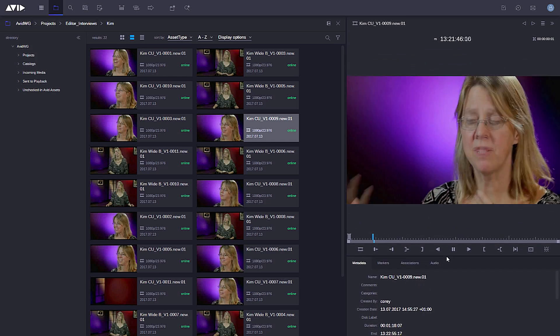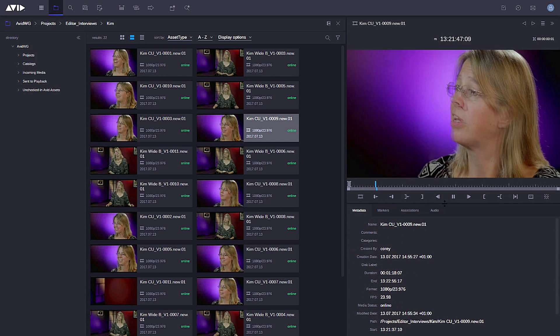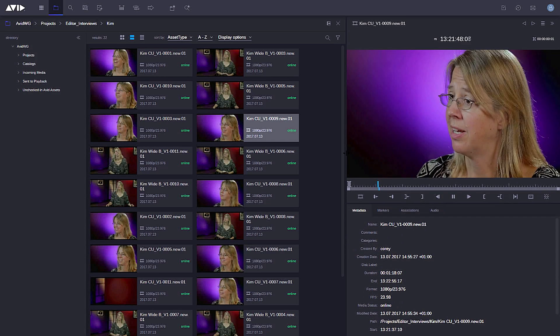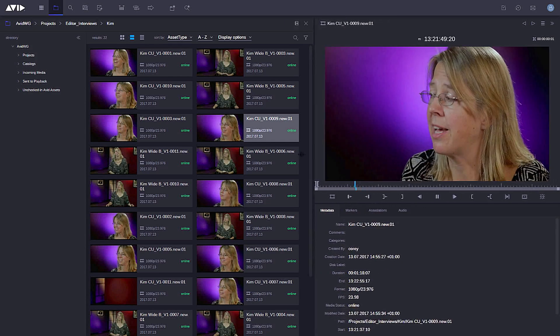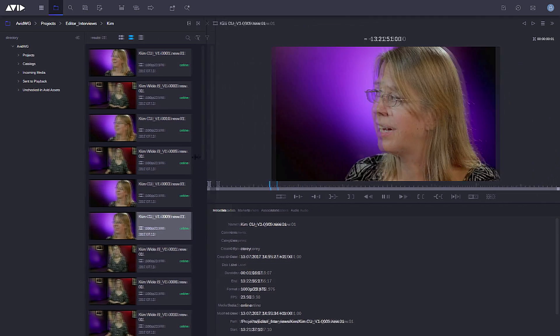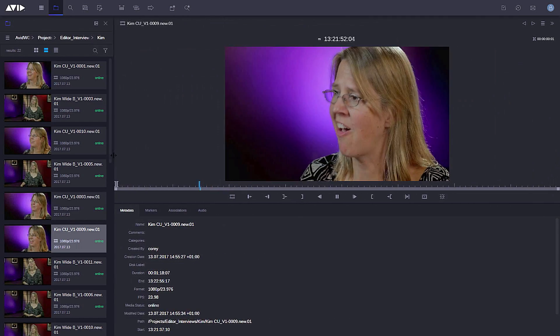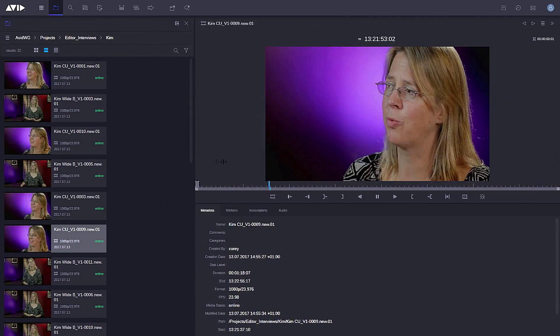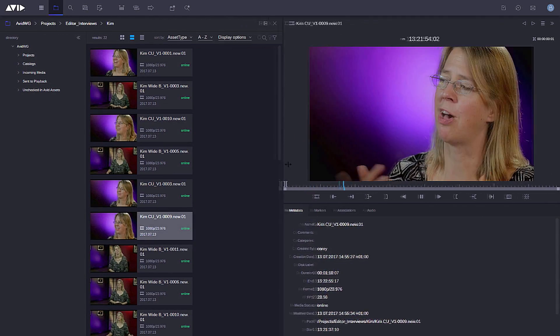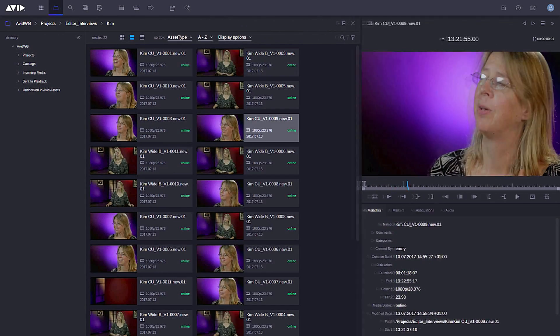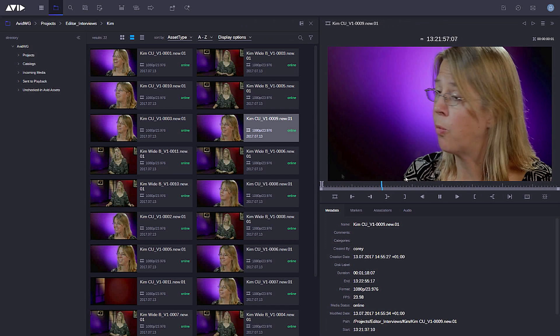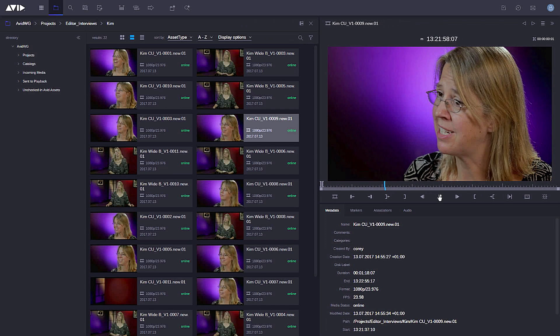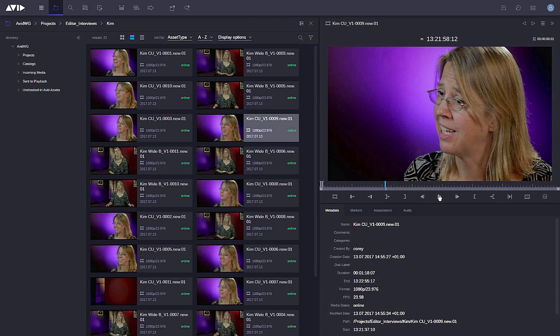Now here you can see I can resize the player while the interviewee is talking. I can also scale the screen and you see how the rest of the screen scales automatically with it as well. It's a really new lightweight web design that we're using in Media Central Cloud UX that lets me do all of this different work.